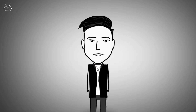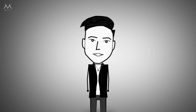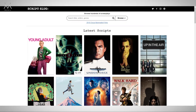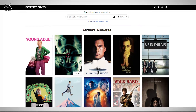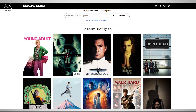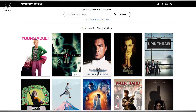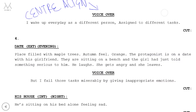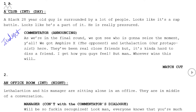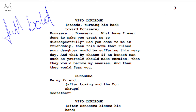The screenplay is not in a certain format — it has a framework you can follow. You can see the screenplay on the internet. There are different formats, and you can use any one of those formats.